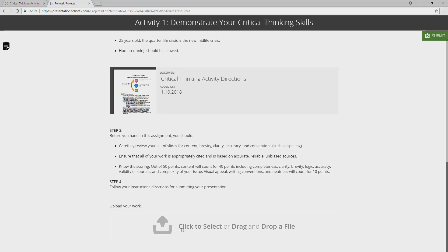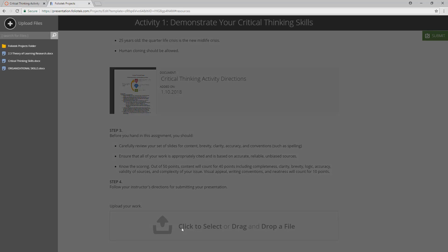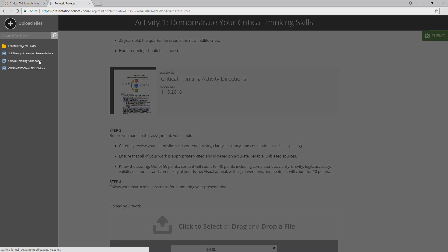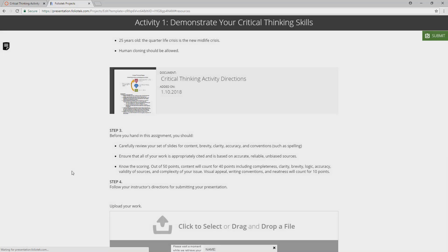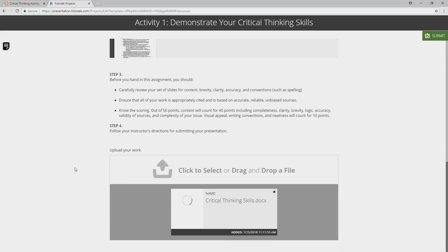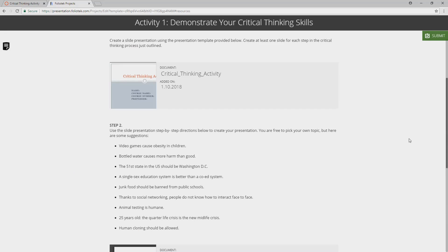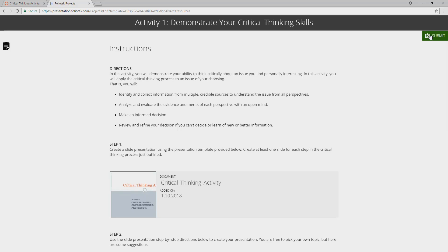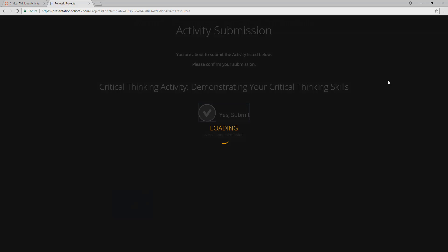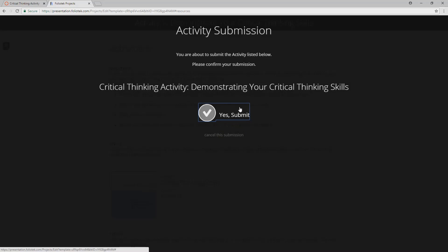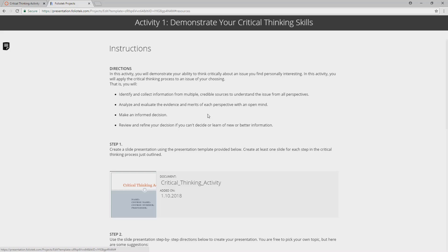And then there's going to be some requirement for you to do, so that might be uploading a document, that could be answering some questions. And once you're finished doing that particular activity, you hit the submit button, and you need to confirm your submission.